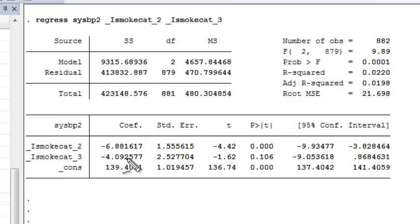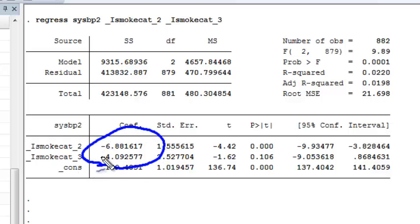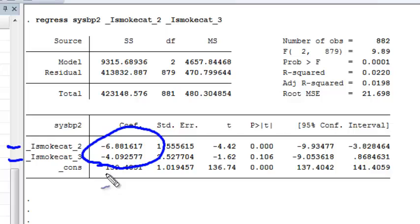We see in the output that the difference in means compared to non-smokers is similar for both category 2 and category 3. So it might be reasonable to ask whether we can collapse categories 2 and 3 together to a category that represents any smoking—either light smoker or heavy smoker.